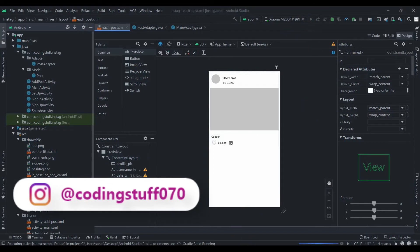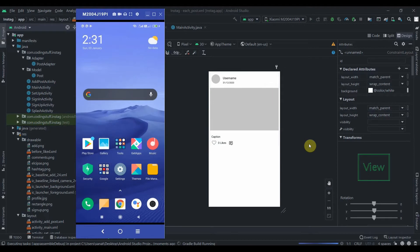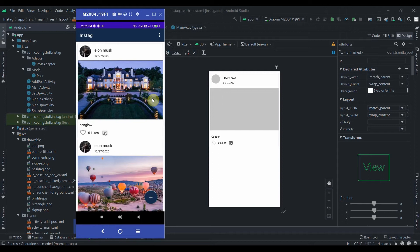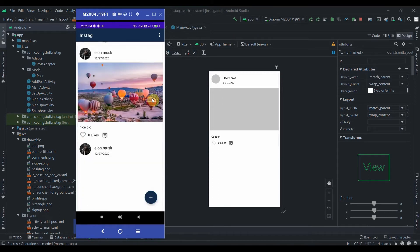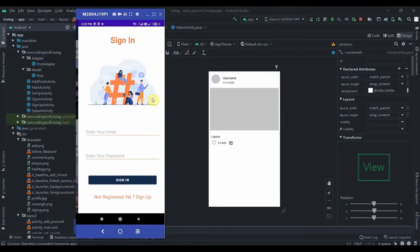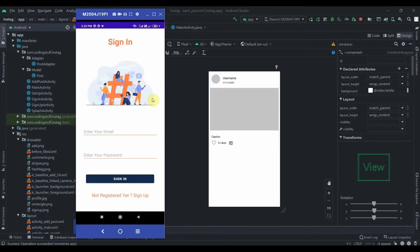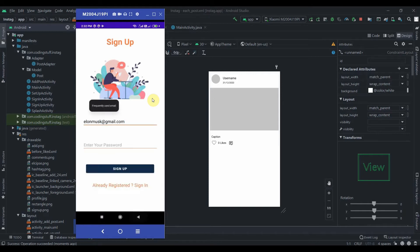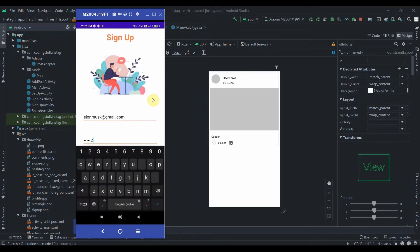I'll hit the run button and show you the bug we have. It's installed and you can see three posts. Our bug is: if I click on the menu and click sign out, it takes us to the login activity. Now I'll create a new user — not registered yet — with Elon Musk at redgmail.com and 'elon123' as a password.